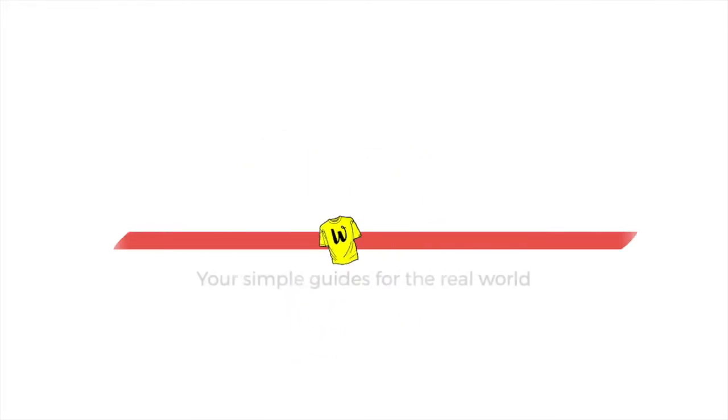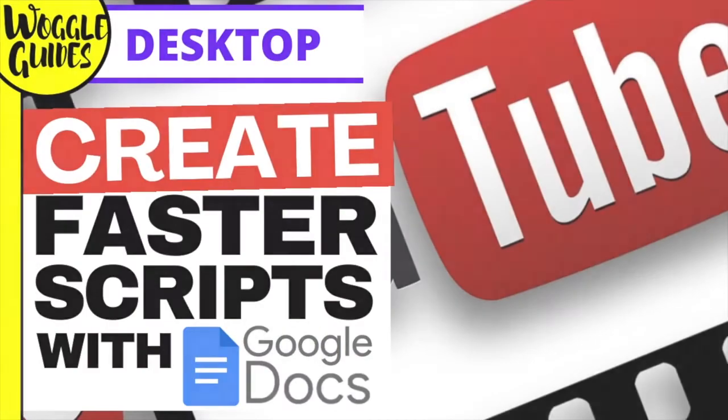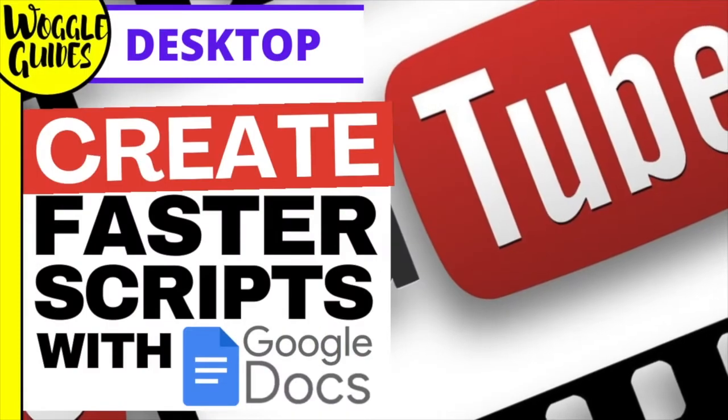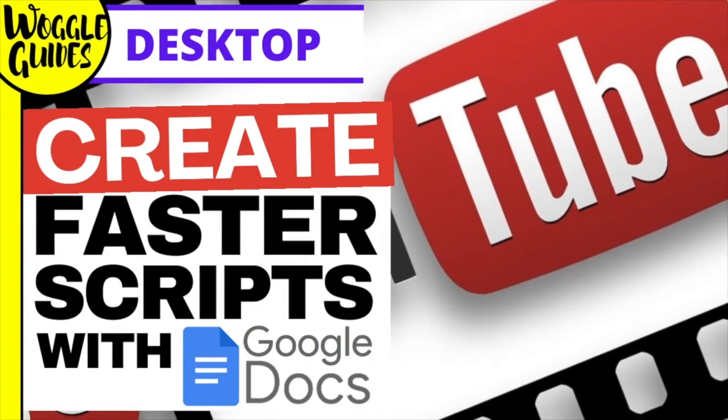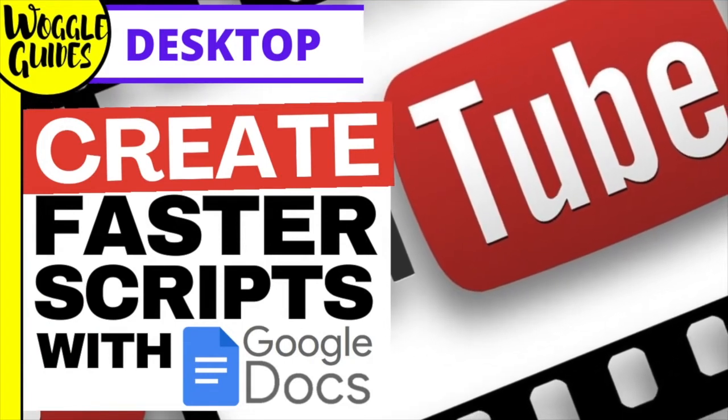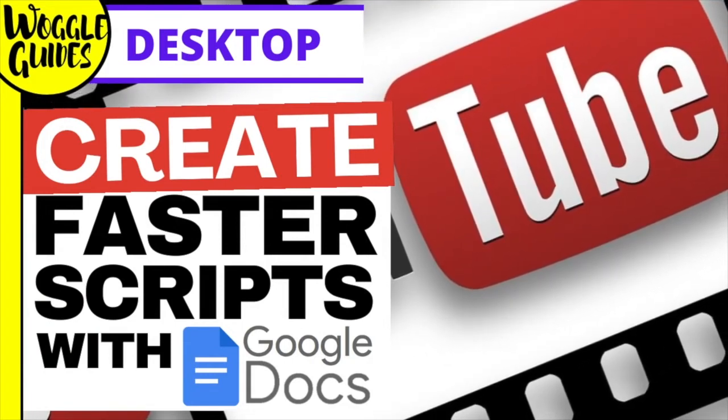Welcome to Woggle Guides. In this guide I'll explain which Google Doc add-ons I use to help me write scripts faster and with better quality for my YouTube channel.